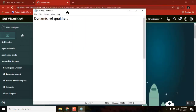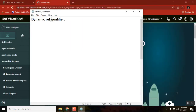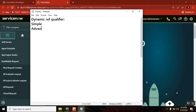So reference qualifiers are used to restrict the data of a reference field. How many types of reference qualifiers do we have? Simple, advanced, and dynamic — so these three types we have.